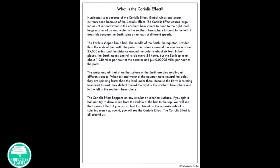What is the Coriolis effect? Hurricanes spin because of the Coriolis effect. Global winds and ocean currents bend because of the Coriolis effect. The Coriolis effect causes large masses of air and water in the northern hemisphere to bend to the right, and large masses of air and water in the southern hemisphere to bend to the left. This happens because the earth spins on an axis at different speeds.